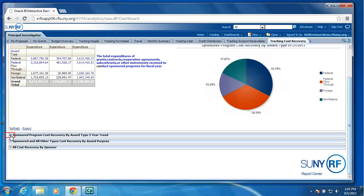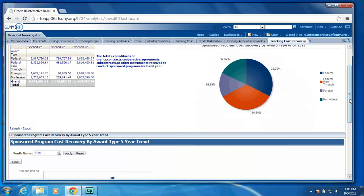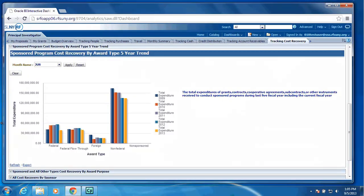We also are displaying a five-year trend by award type. This provides the ability to see are your non-federal dollars higher or lower compared to the last four fiscal years, your foreign, your federal, your federal flow through.